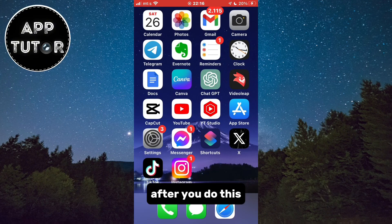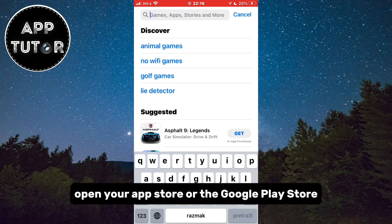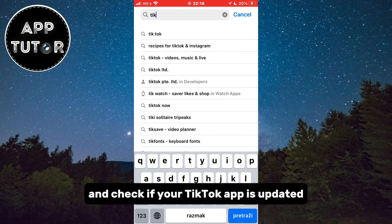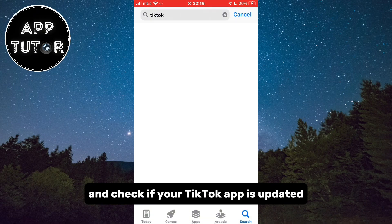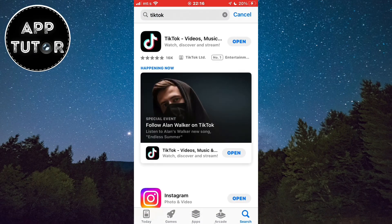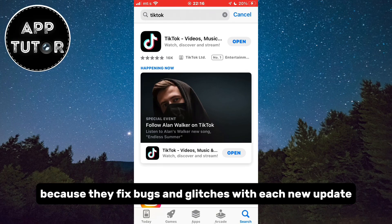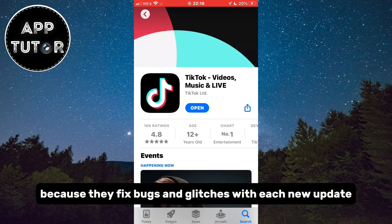After you do this, open your App Store or the Google Play Store and check if your TikTok app is updated. If it's not, make sure you update TikTok regularly because they fix bugs and glitches with each new update.